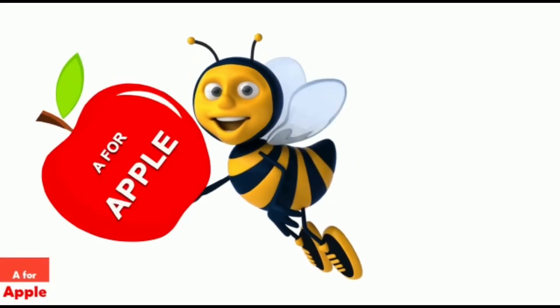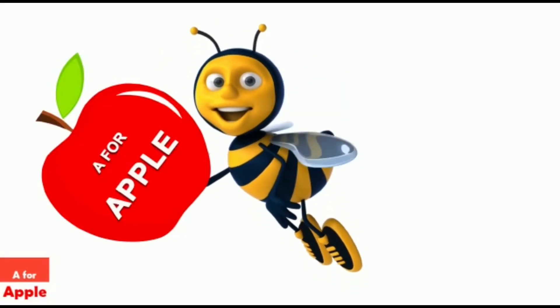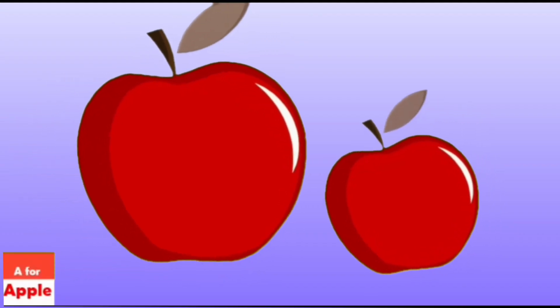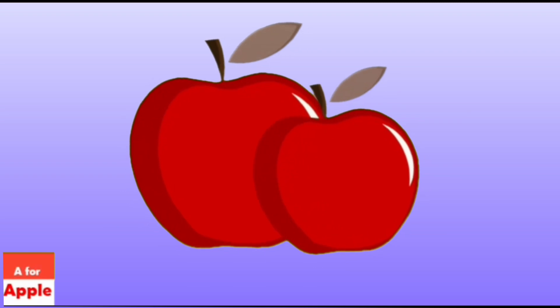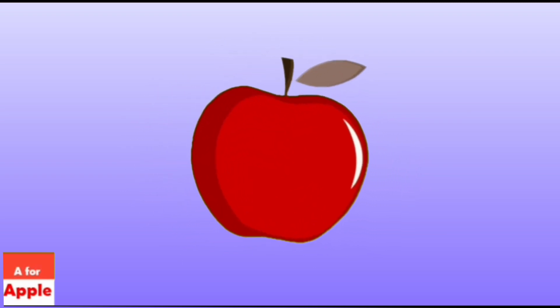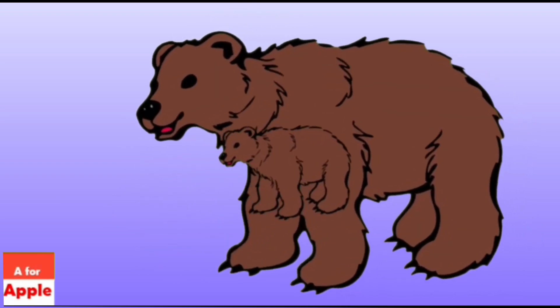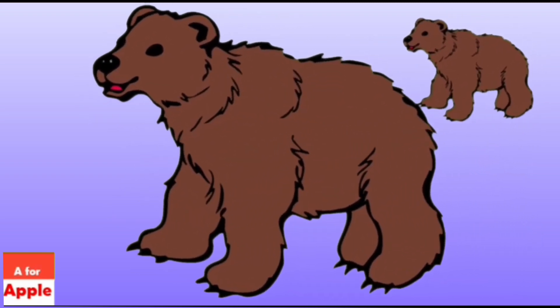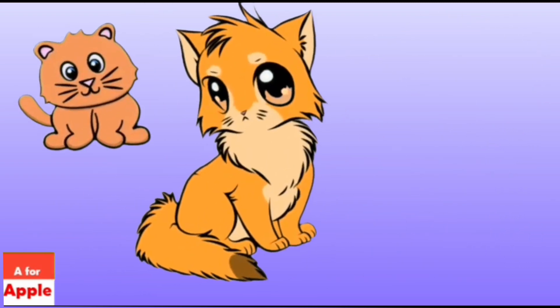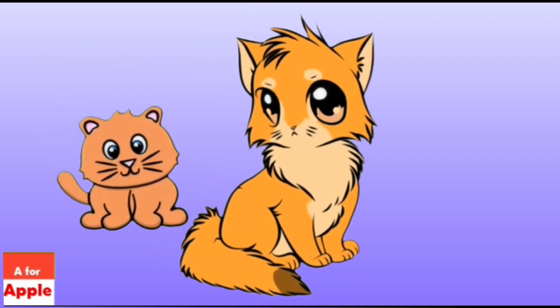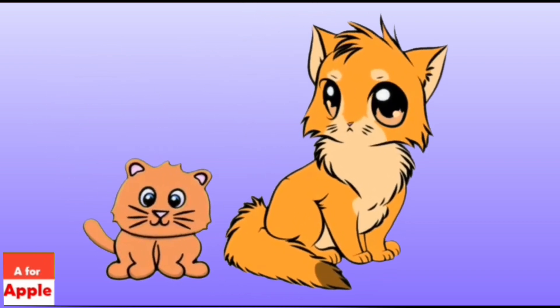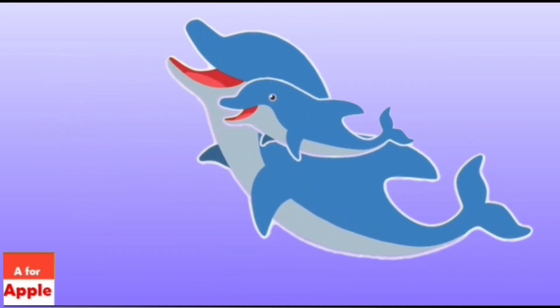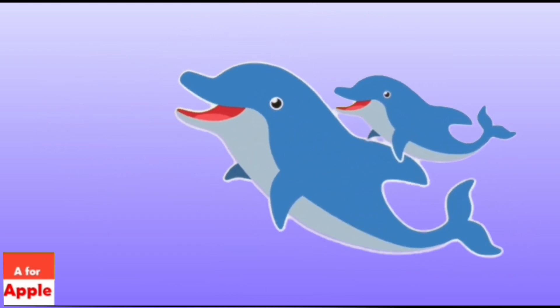A for apple, apple. B for bear, bear. C for cat, cat. D for dolphin, dolphin.